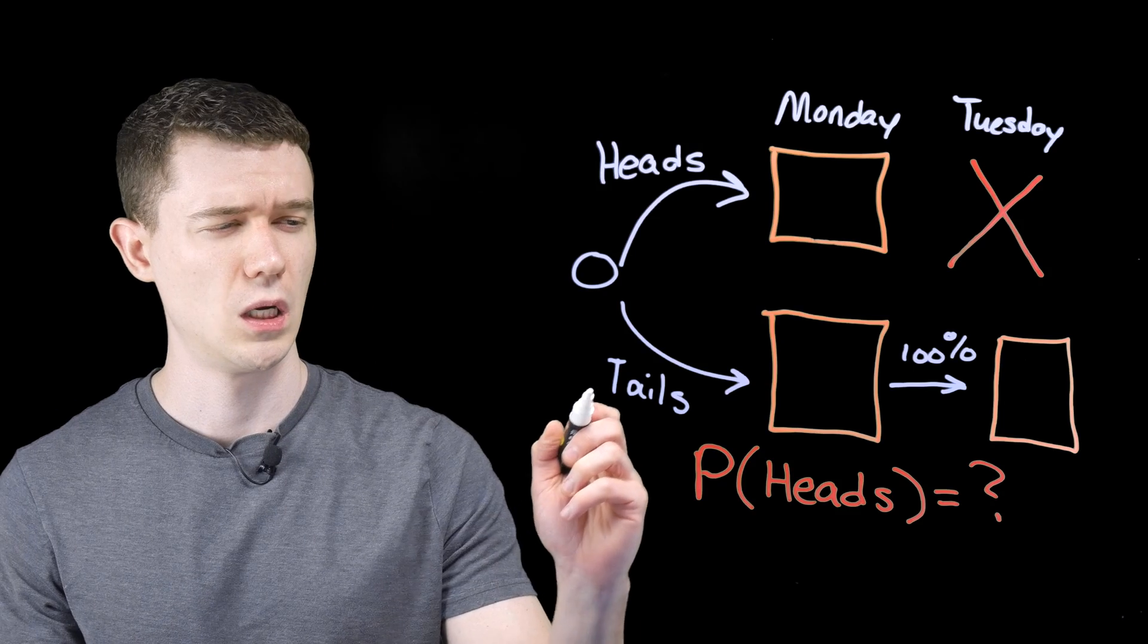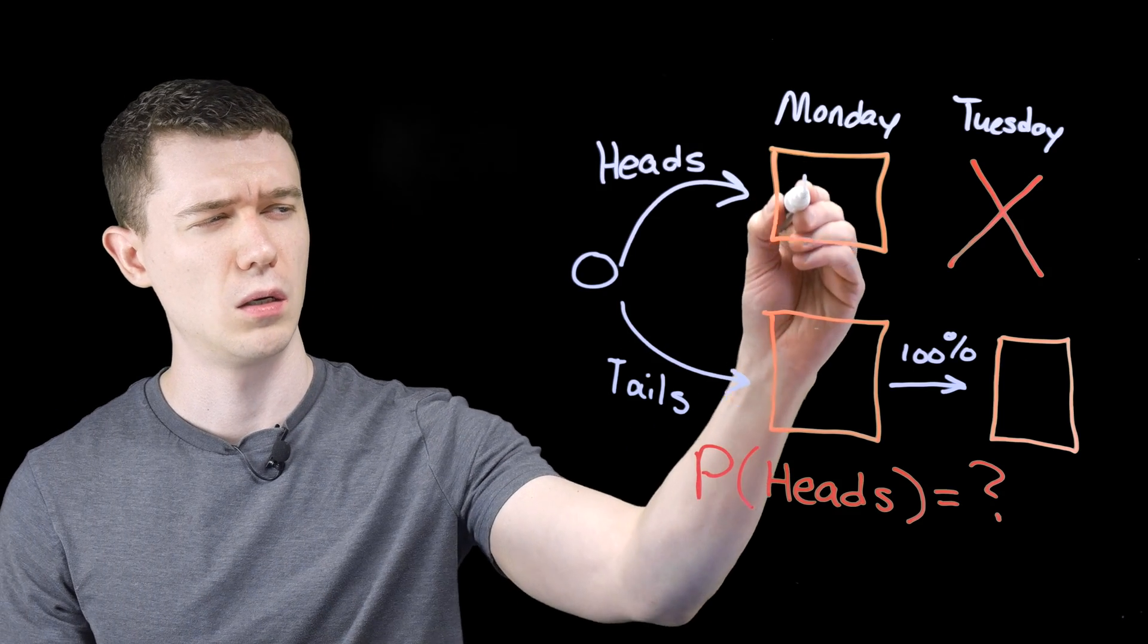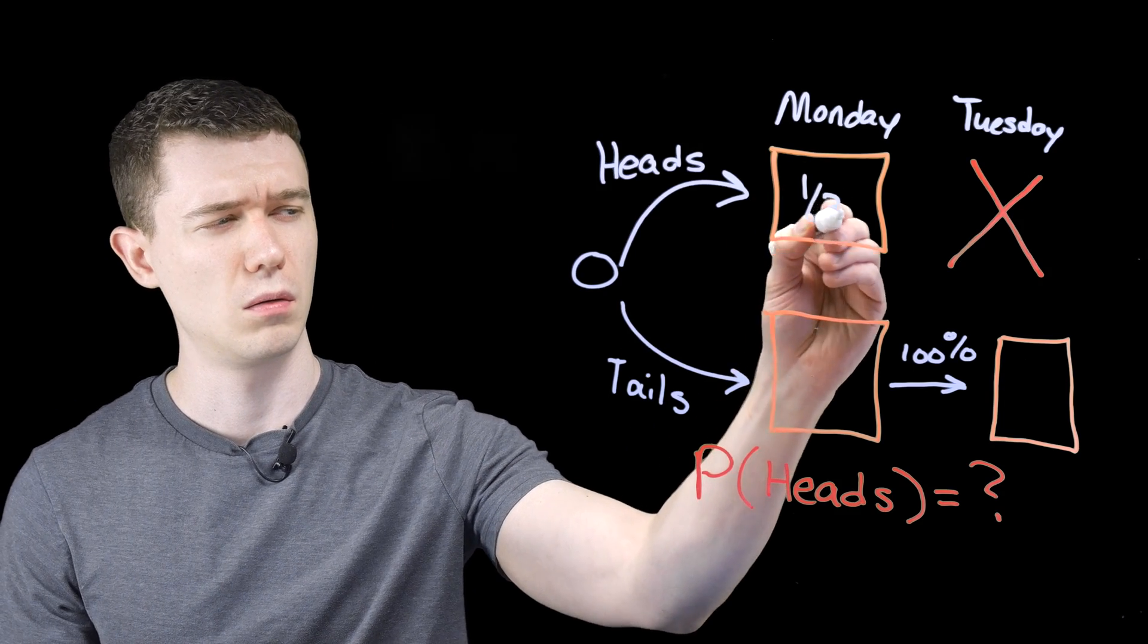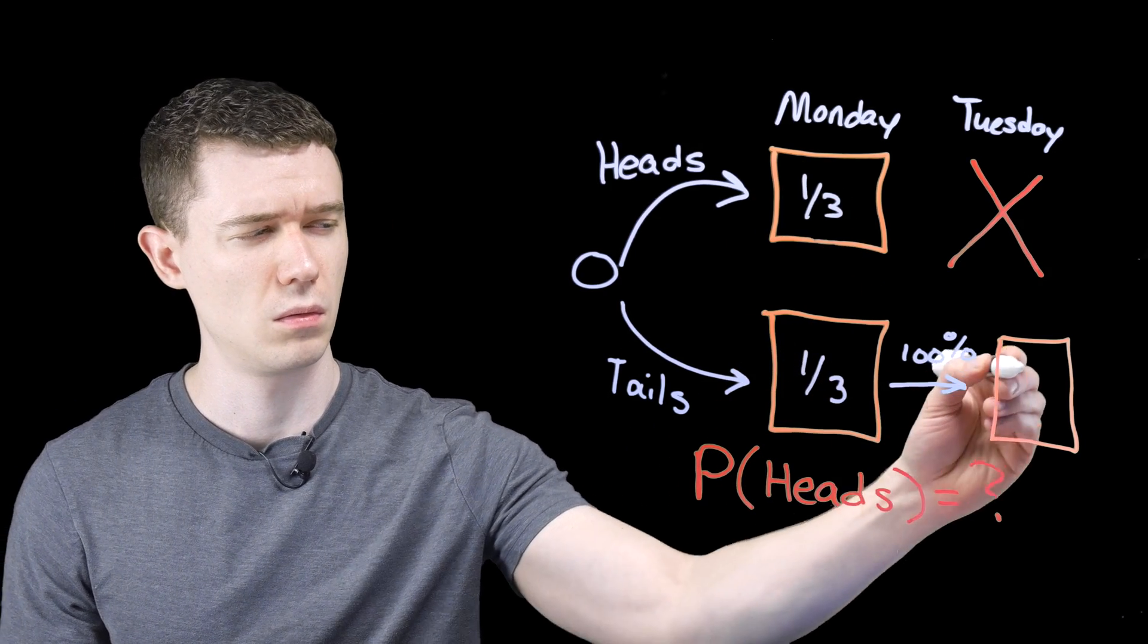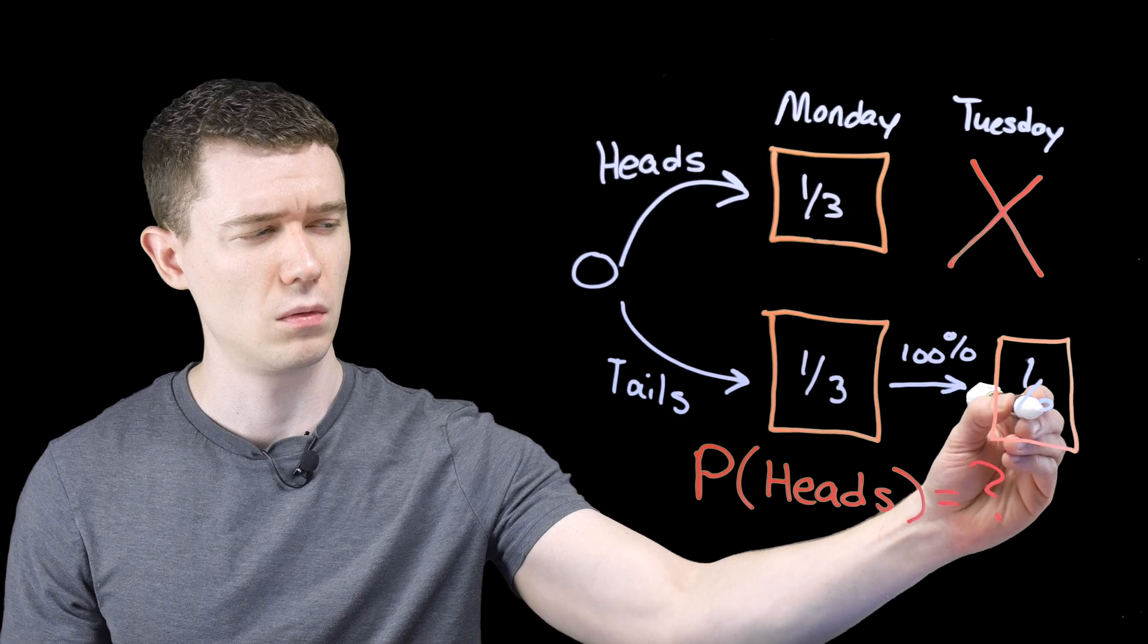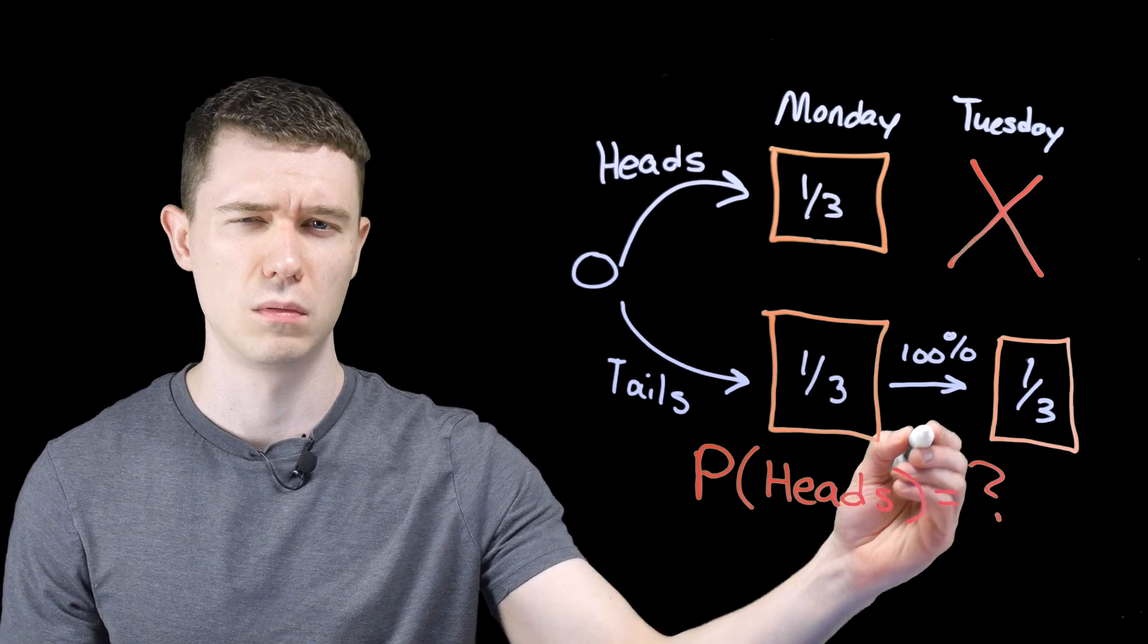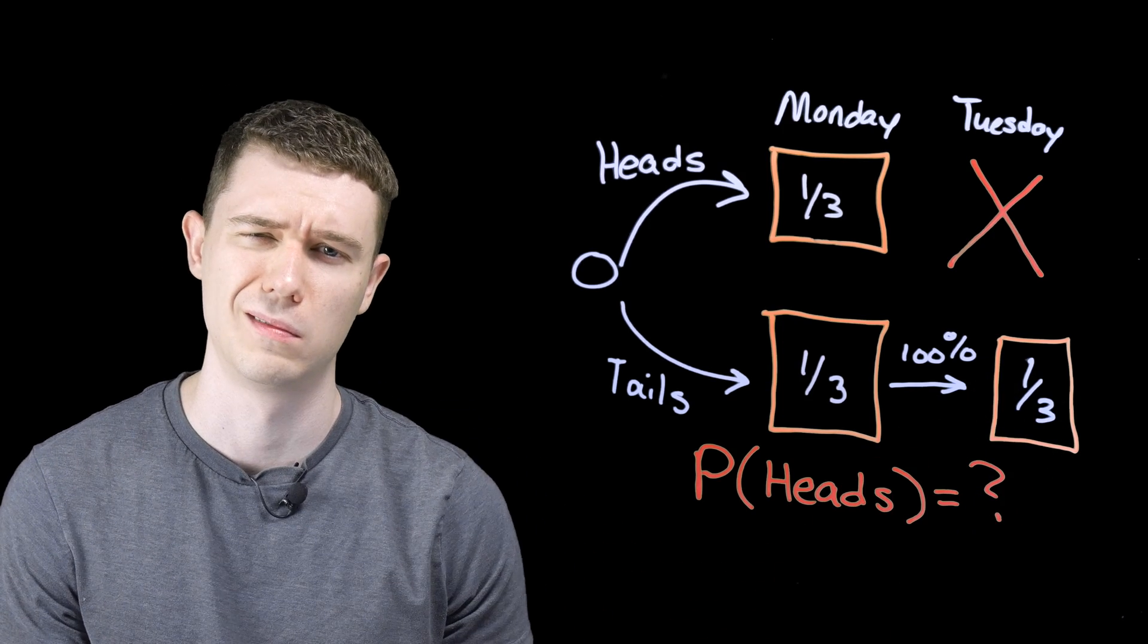Only one of those scenarios had the coin landing heads, and so the probability of the coin landing heads was one-third. So which is it? Is the probability of heads one-half or one-third?